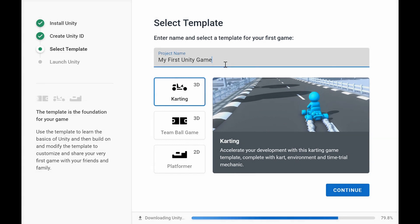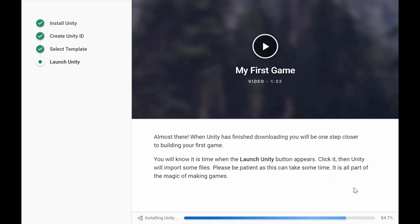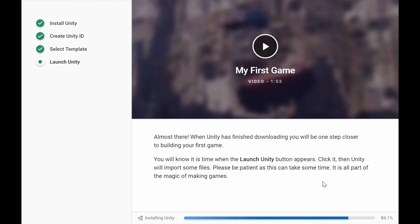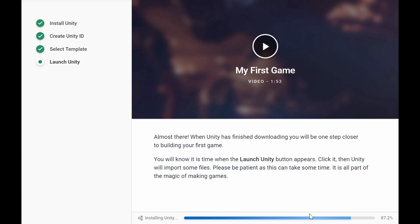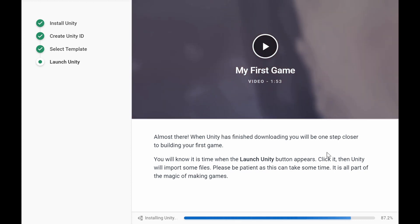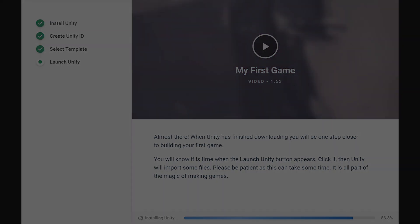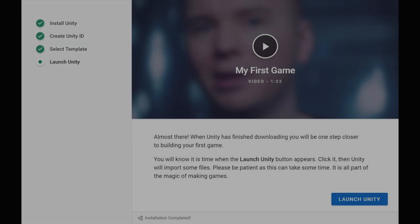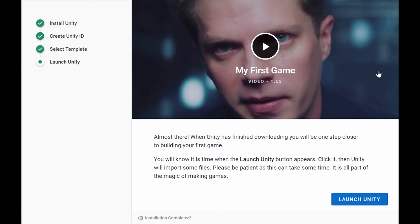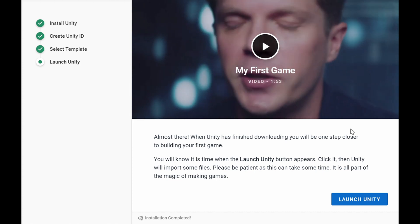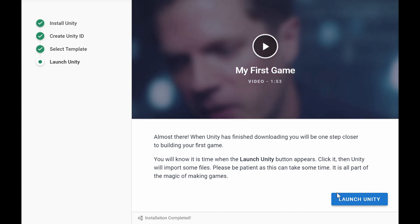Enter any project name you want. Let it be 3D and just click continue. Wait for Unity to install. It will take around 10 minutes and once it does, you will be ready to launch Unity and begin.